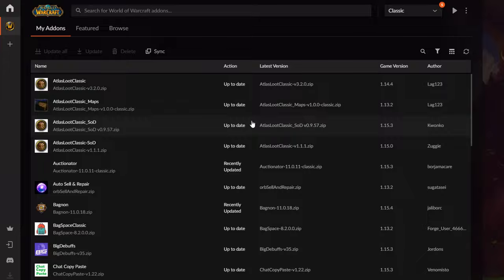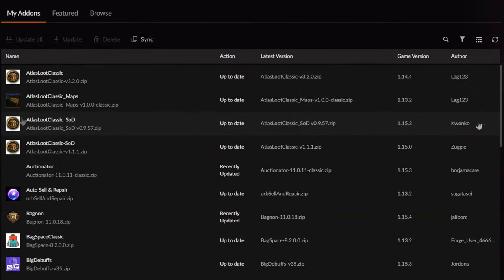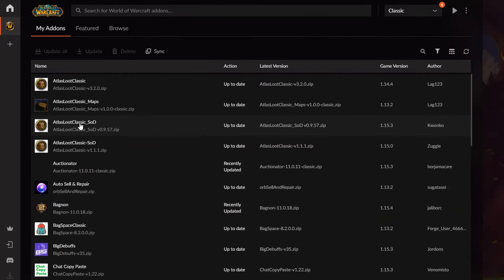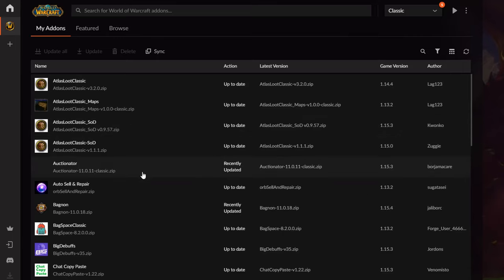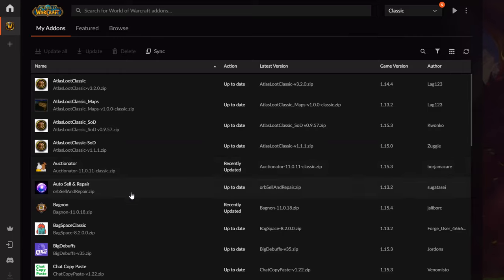You can see the latest version and check out additional details like game version and filter by author. The new addon I just downloaded is Auctionator — it's for selling things in the auction house. You can put more items into the auction house at the same time and set different prices easily. Then there's Auto Sound Repair — a nice addon for speeding up your leveling experience.